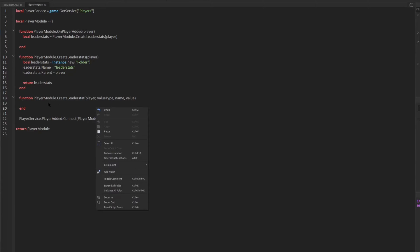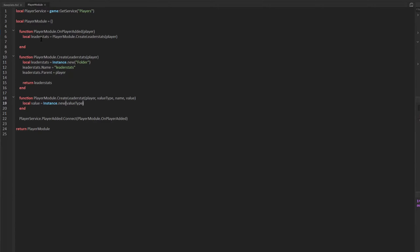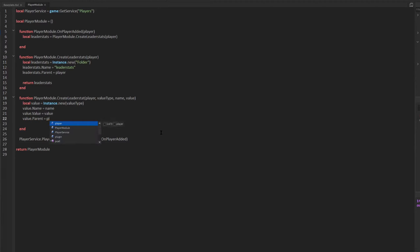Let's program this createLeaderStat function. We're going to make an Instance.new for the value type that we send in — personally I've only used IntValues for leader stats; you could use other number values. We set the value's name to the name parameter, then set value.Value equal to the default value. Note: to change the actual int or number inside it, you access the .Value property. Then we set value.Parent to player.leaderstats, and return the value.